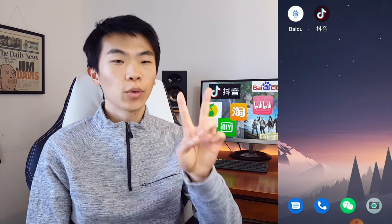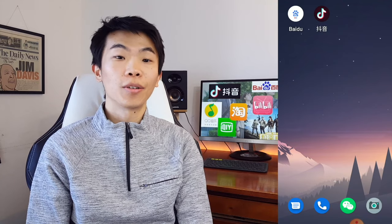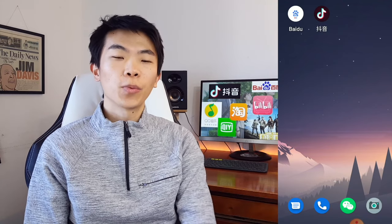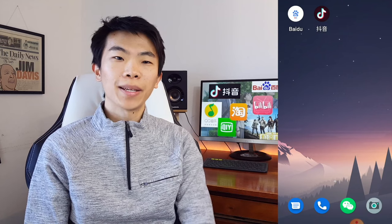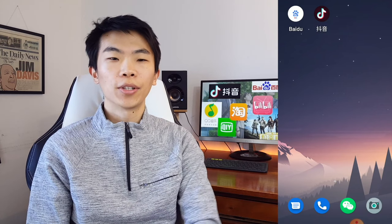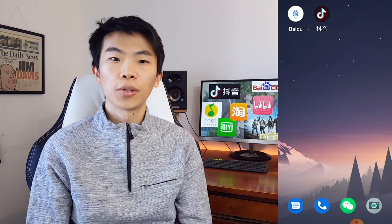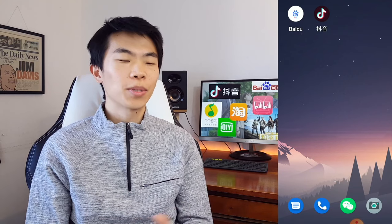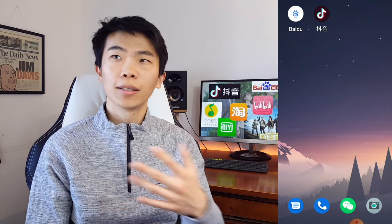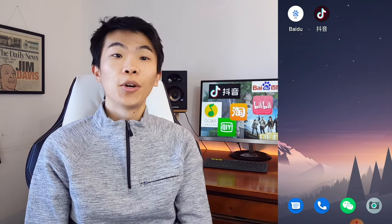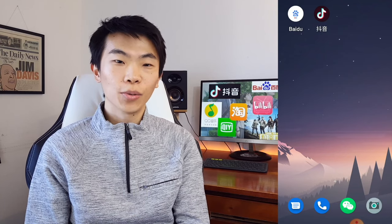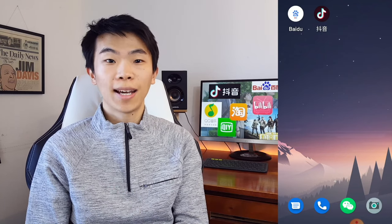The second way of doing it on Android is to directly download an app store. Unlike the US where Google and Apple basically have a monopoly, in China there are actually a lot of alternatives. There are internet companies' app stores and cell phone manufacturers' app stores. What I'm going to recommend today is the one I use, which is the Tencent app store.